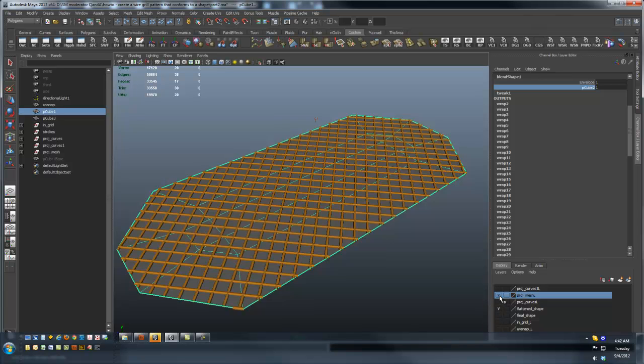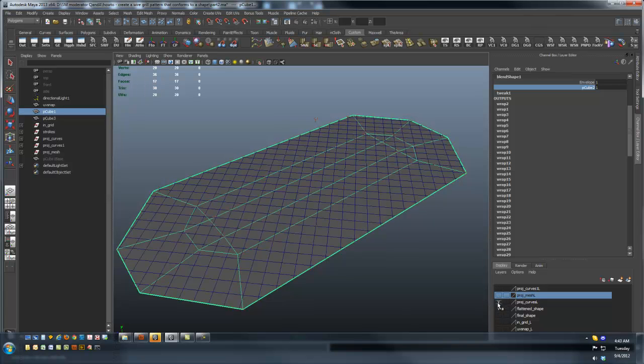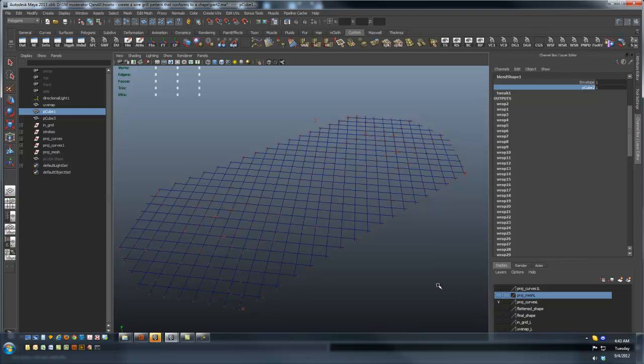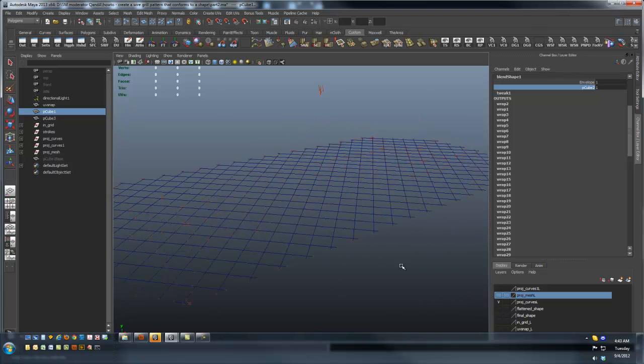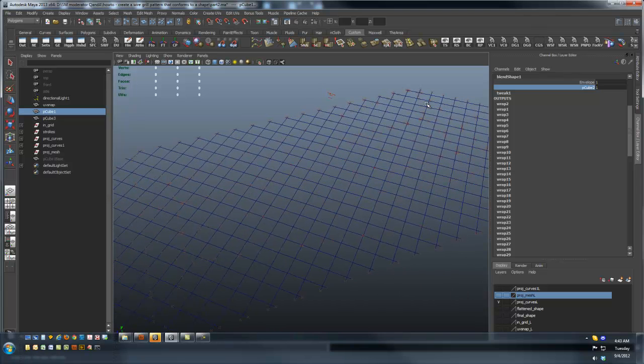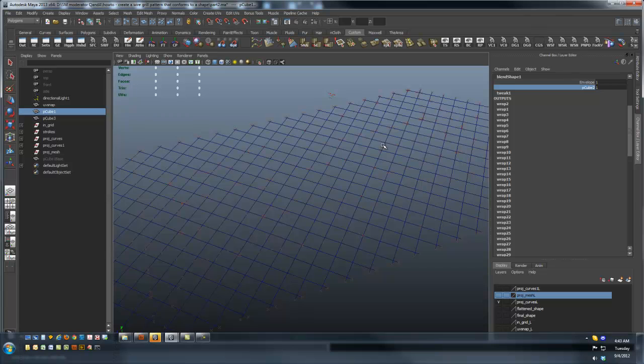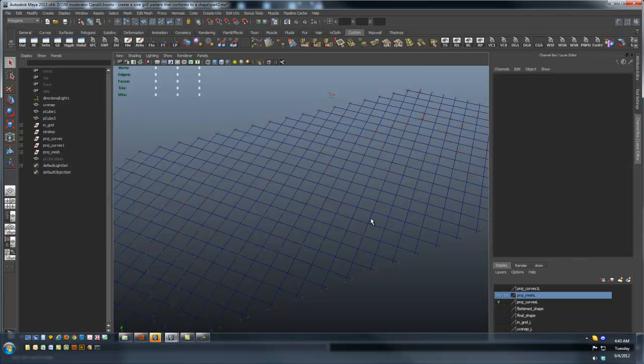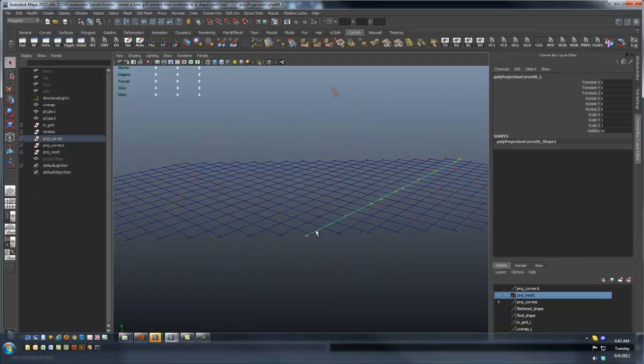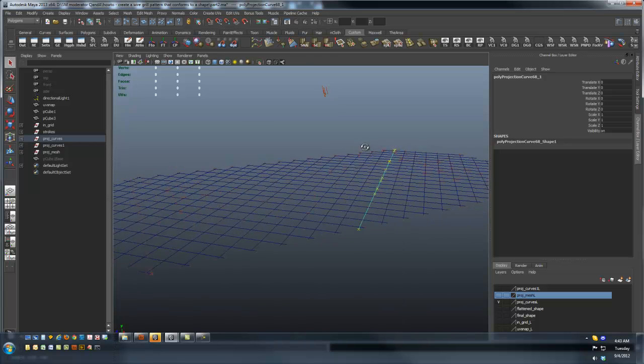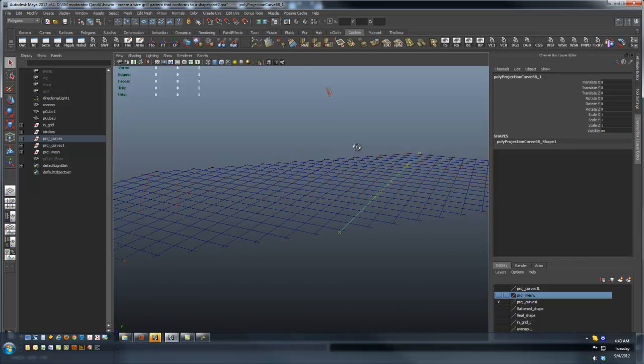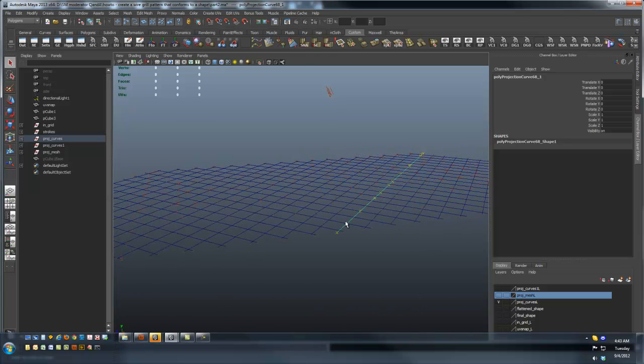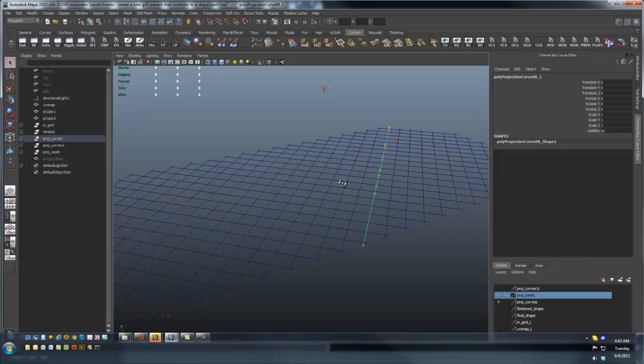If I went into that curve network and rebuilt all these curves such that the control vertices sat over the top of all the places where they intersect, and then I went through selecting every other vertex and pulled it up.